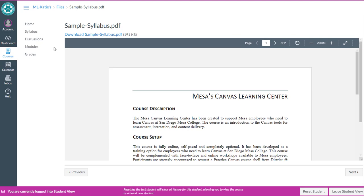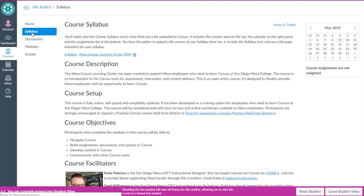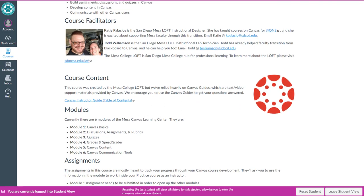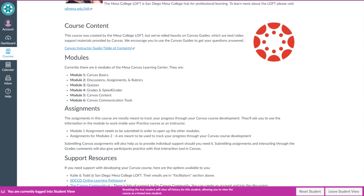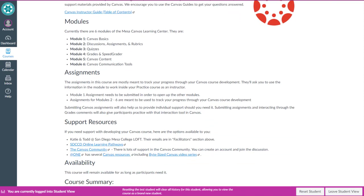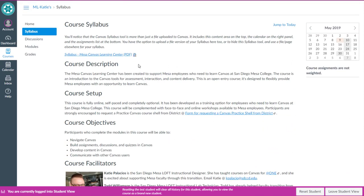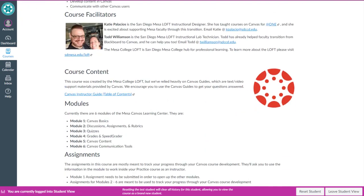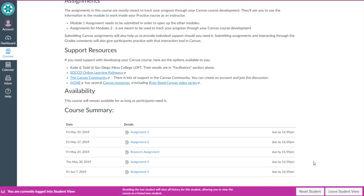The third way is using the syllabus tool. So the syllabus tool in Canvas allows you to use the rich content editor to add content. In this case, I've actually copied and pasted the syllabus information into the syllabus tool. I've also got a link to a PDF version of the syllabus up top. Down below, you'll see that what Canvas does is it takes all of the assignments with due dates from your course. This is part of the syllabus tool. It creates this course summary automatically.